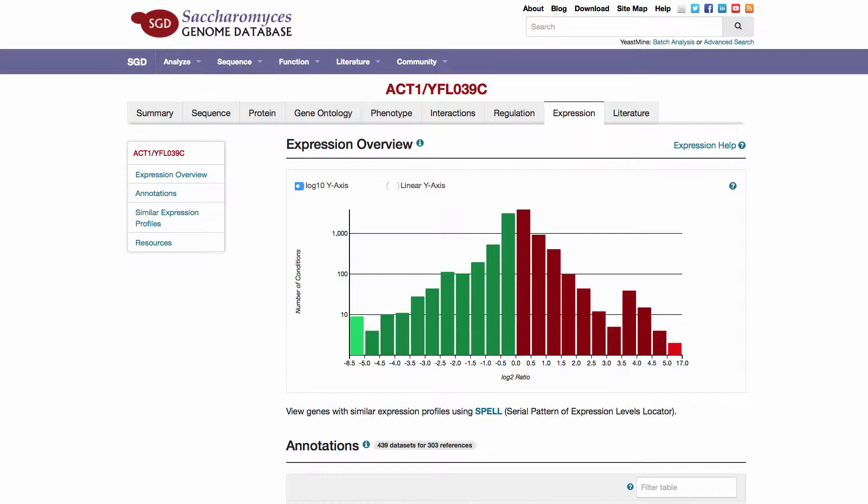PCL files are generated and used to populate the SPELL expression analysis tool, accessible via the link below the histogram.